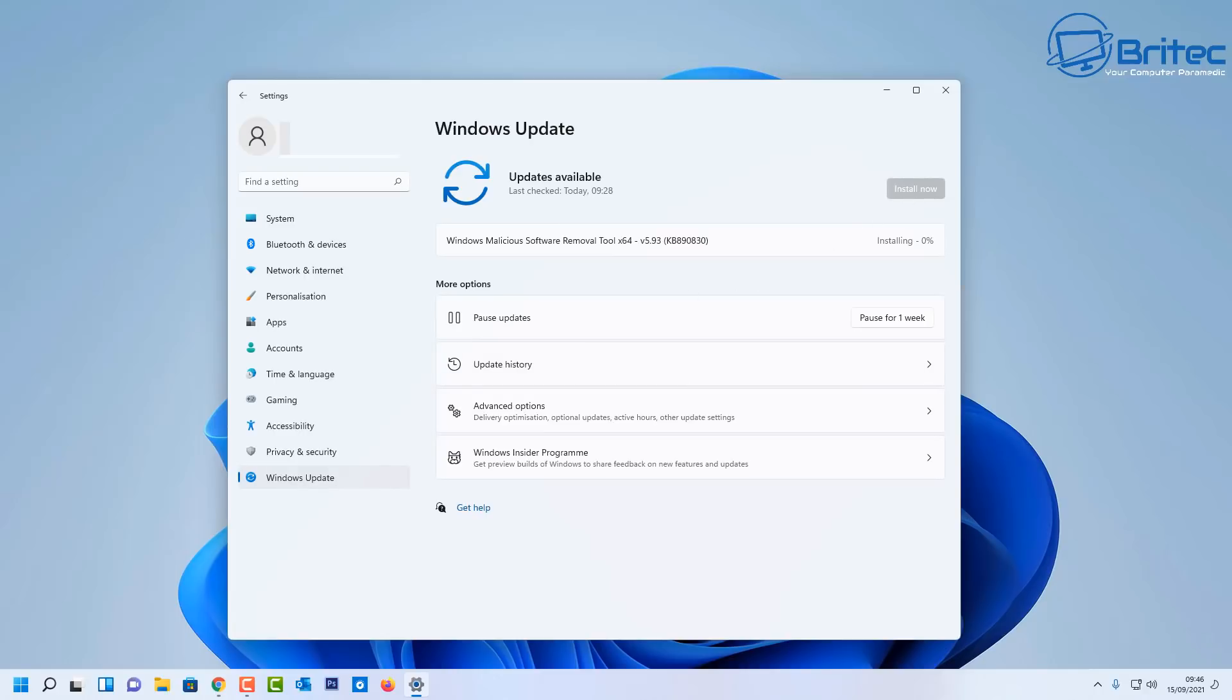So whether you've disabled it inside the services or whether you've disabled it inside your group policy or in the registry, you can reverse those tweaks and then basically get back to a normal printing cycle.